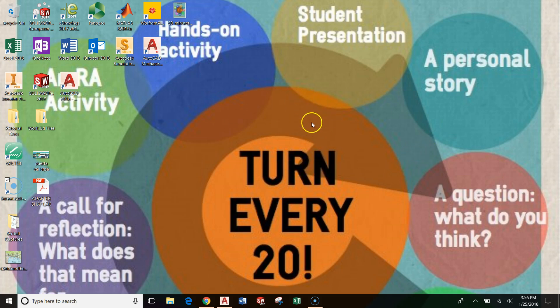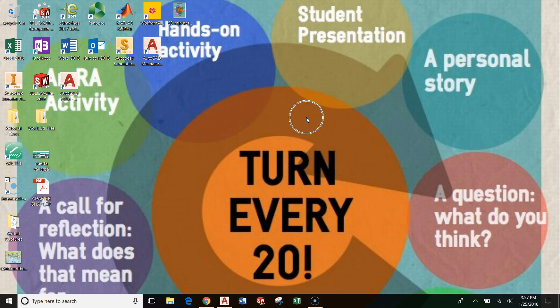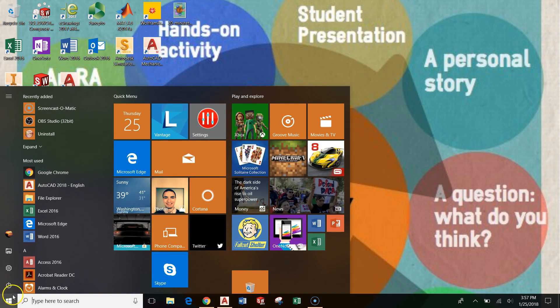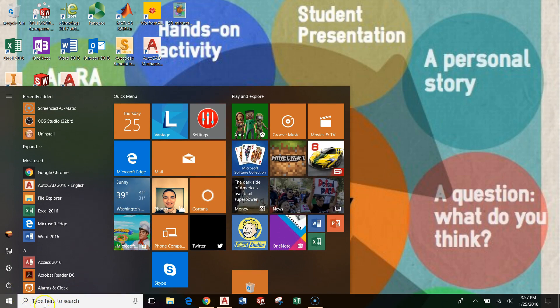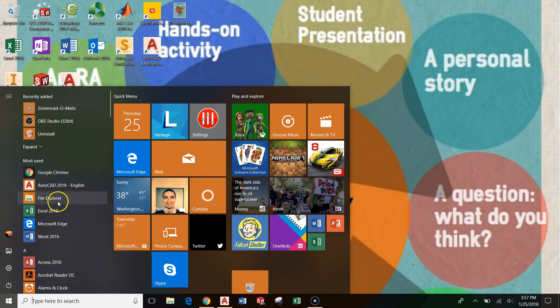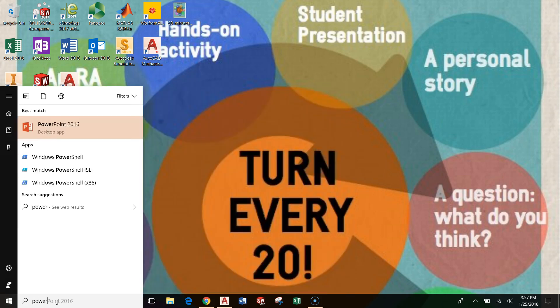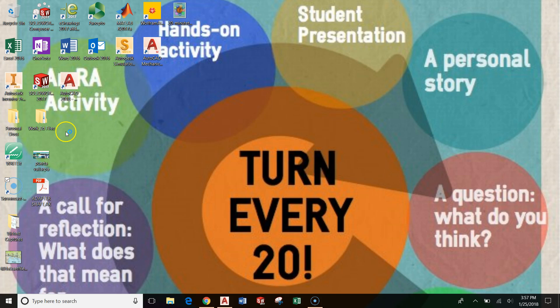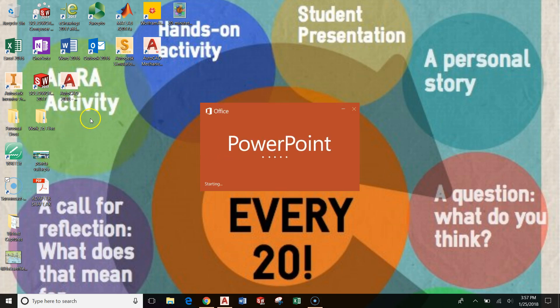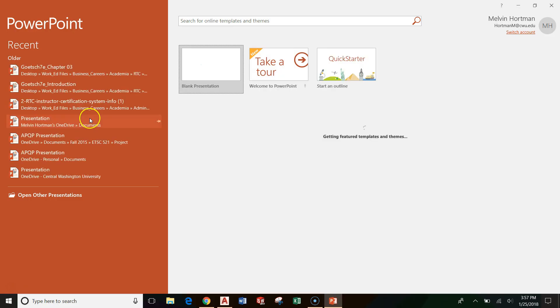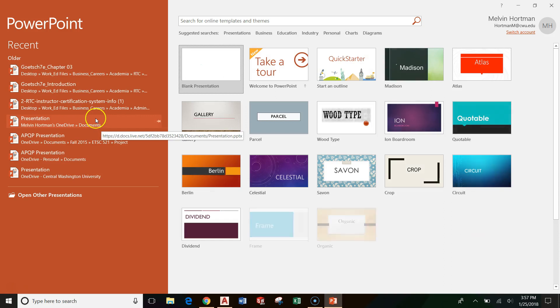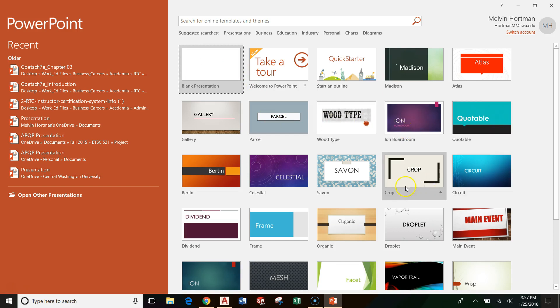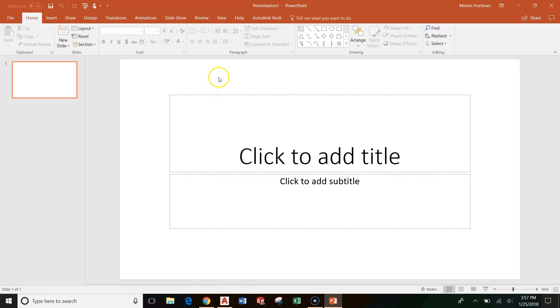First, we're going to get started. Make sure you can see my mouse. If PowerPoint isn't on your desktop or in the recents list, you can just type in PowerPoint. Here's my PowerPoint. I'm going to get started. We're going to do a blank presentation. You can choose any of these templates if you like, but for this tutorial we're going to use a blank presentation. I just left click on that and I start out with one slide.